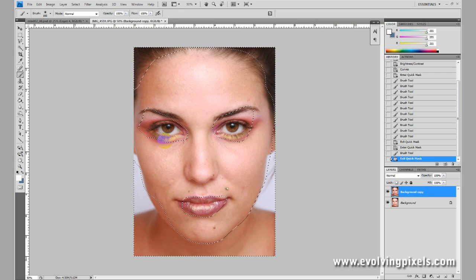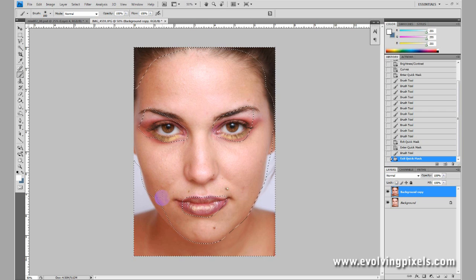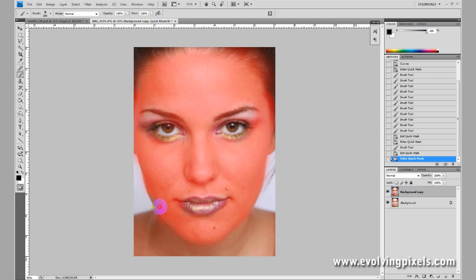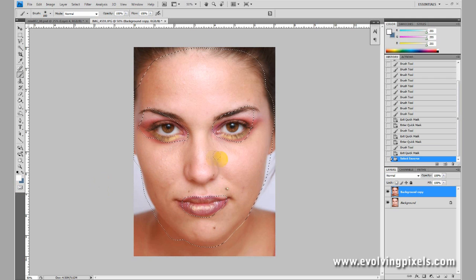Very importantly, we need to invert this selection because it's selecting everything that I didn't highlight. We press Control-Shift-I and that will switch to her face. We're missing a little piece, so let's Control-Z, go back into Quick Mask, and select that area. Exit out — face is all selected. Control-Shift-I. Now we have her face selected, minus the eyes and the mouth.